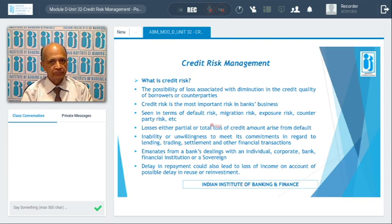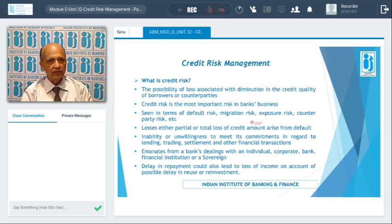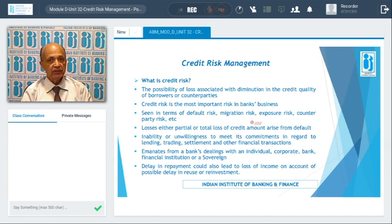Credit risk can be seen in terms of default risk and migration risk. Default risk means the payment is not forthcoming — the bank has to make provisions and finally write it off. Migration risk means an account moves from one category to another — say from standard to substandard, doubtful, or bad — and at each level the bank incurs a loss.